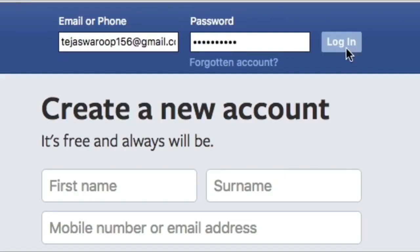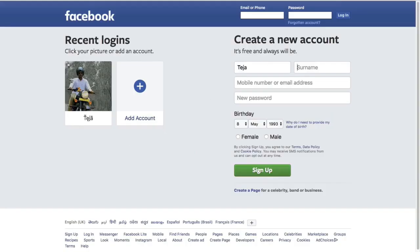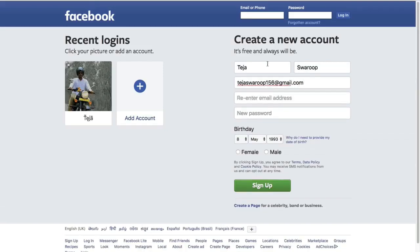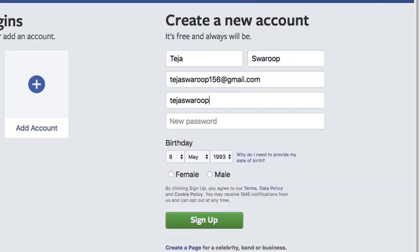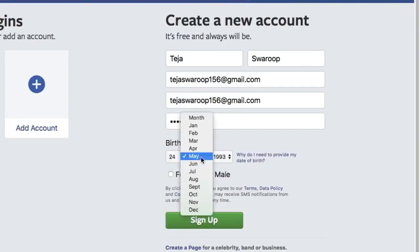The first time you create a Facebook account you are asked to fill in a form like this which contains your name, your email address, asks you to choose a password, your birth date and your gender.